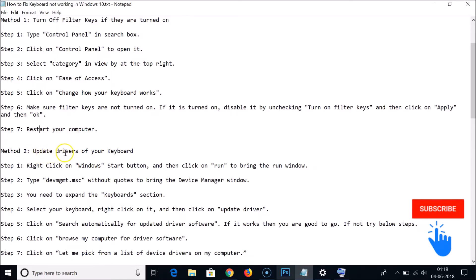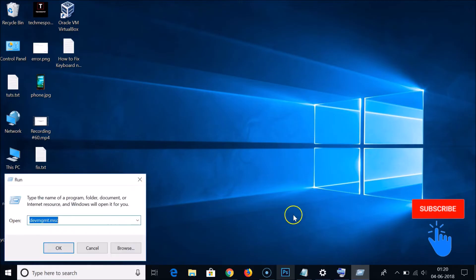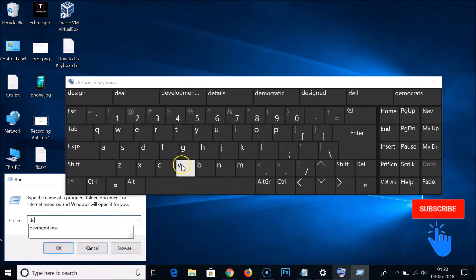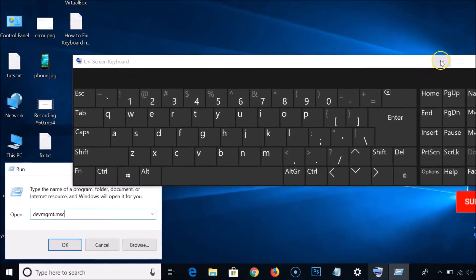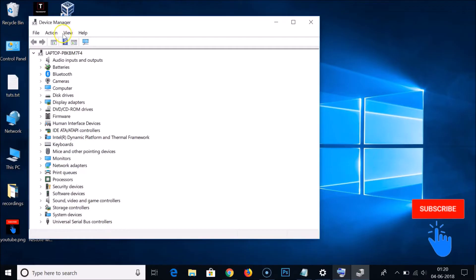Method two: you have to update the drivers for your keyboard. To do that, go to Device Manager. Right-click on the Windows Start button and click on Run. Using the on-screen keyboard, type 'devmgmt.msc' in the Run box, then click OK. This opens the Device Manager window.